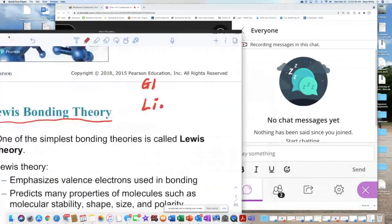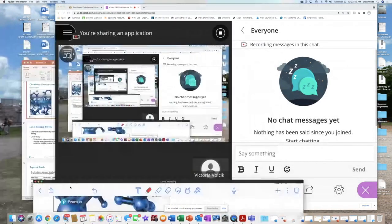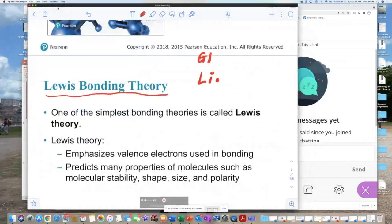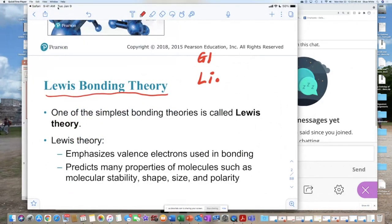Let me make sure I'm sharing, and then I'm recording, and of course you can hear my voice. Let's go with oxygen. Oxygen is in group six, and Lewis said because oxygen is in group six, oxygen is surrounded by six electrons — one, two, three, four, five, six.